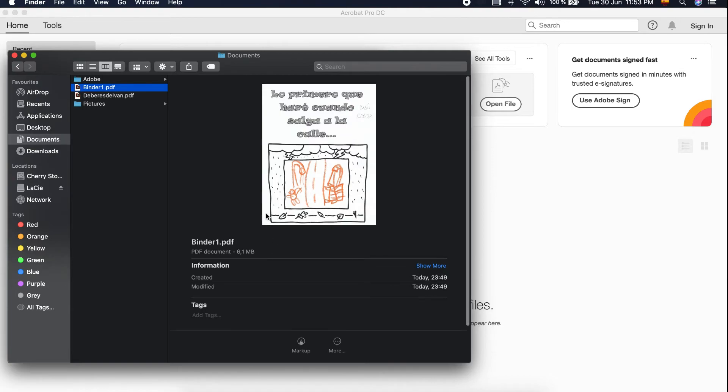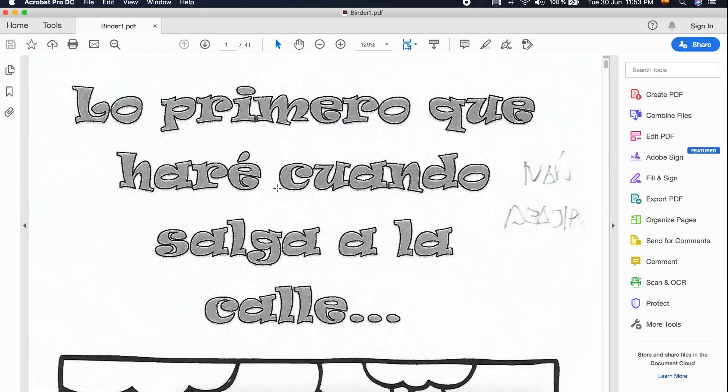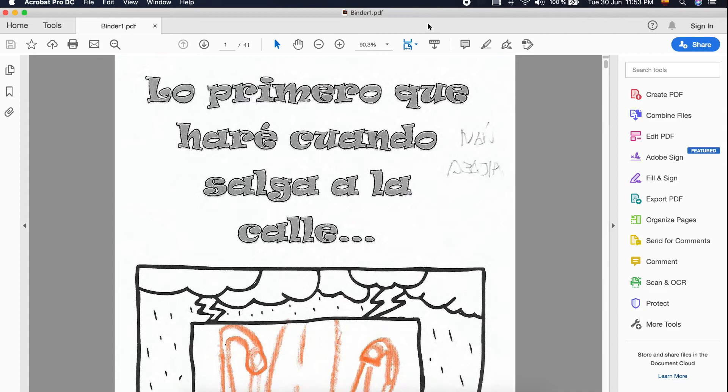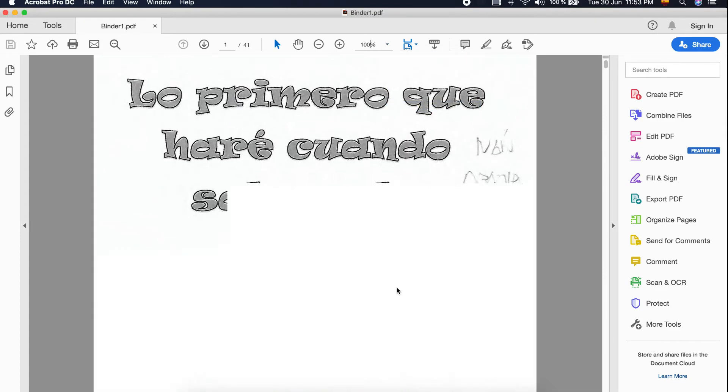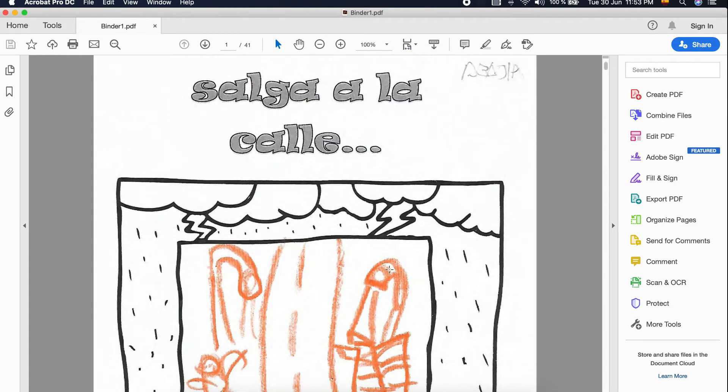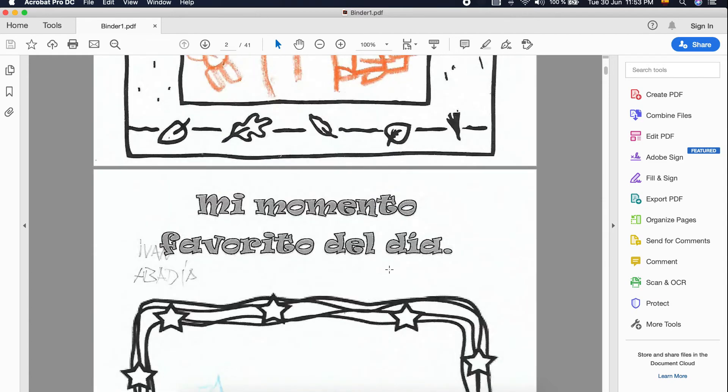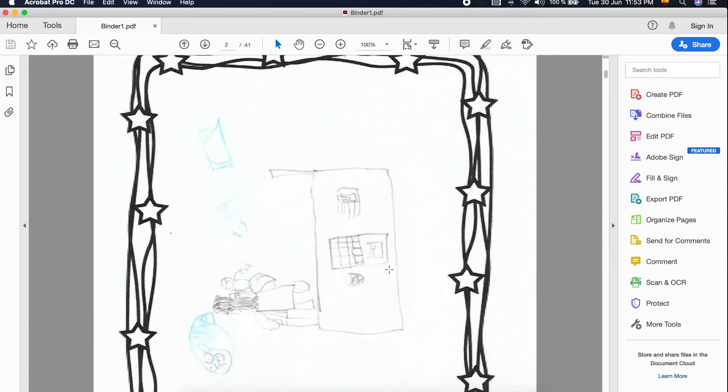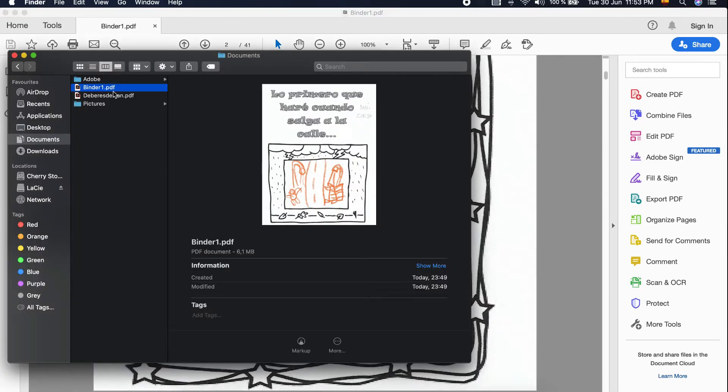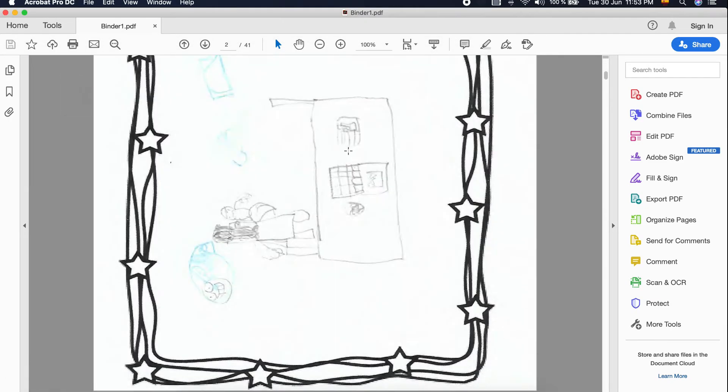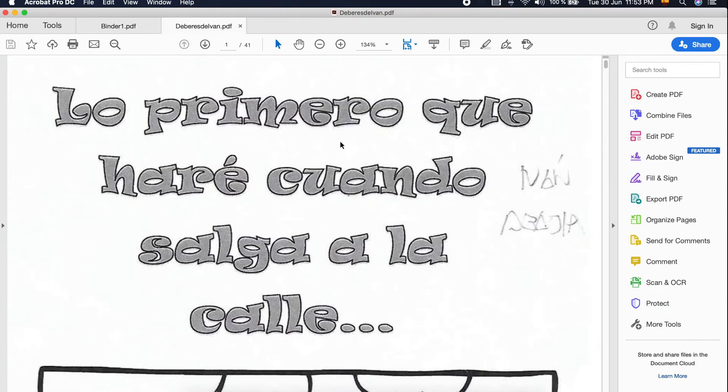You can see here, which is 6.1 MB. And if you will open it, it's just the same quality. You can see the same quality compared to Adobe Photoshop.